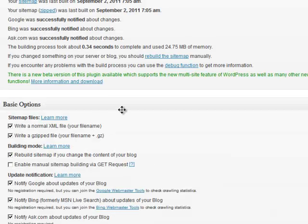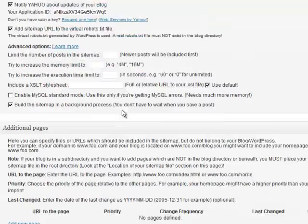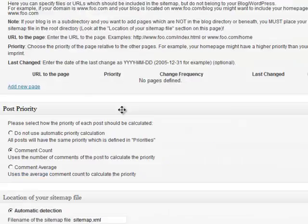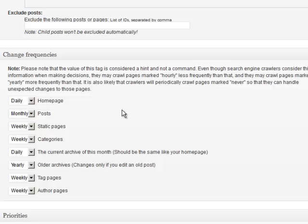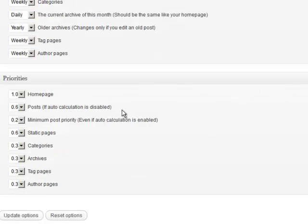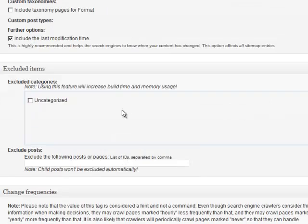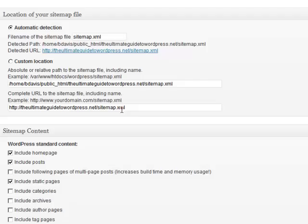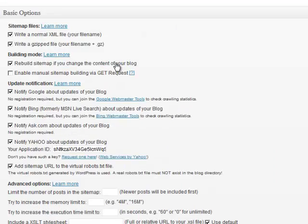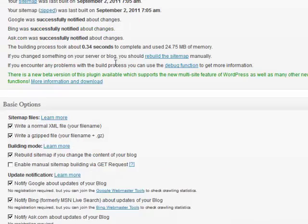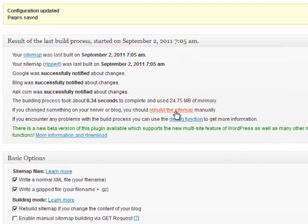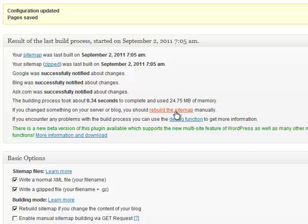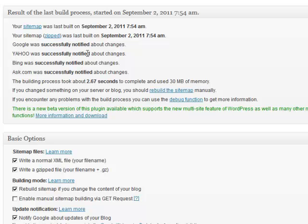Now if you want you can actually rebuild your sitemap right now. I leave all of these options as is. I'm one of those default kind of guys. So what you can do is you can rebuild the sitemap manually. Once you do that you should see a new entry here. Yahoo was successfully notified about changes. That's a good thing.